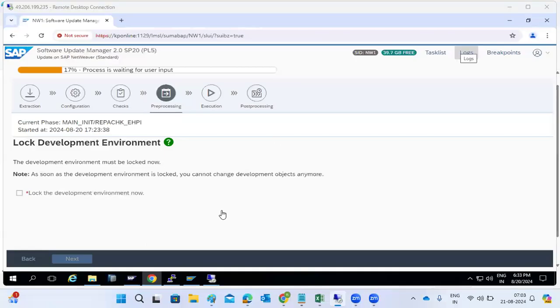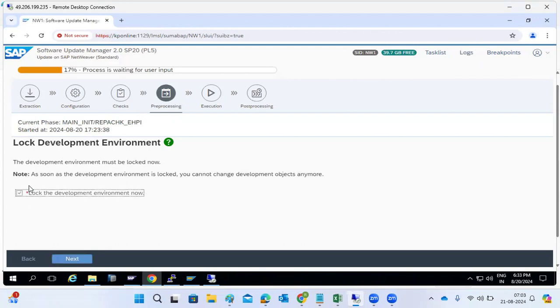Yesterday in the overview session, we covered what happens in each phase. These three phases we have completed, and now we are in the pre-processing phase.